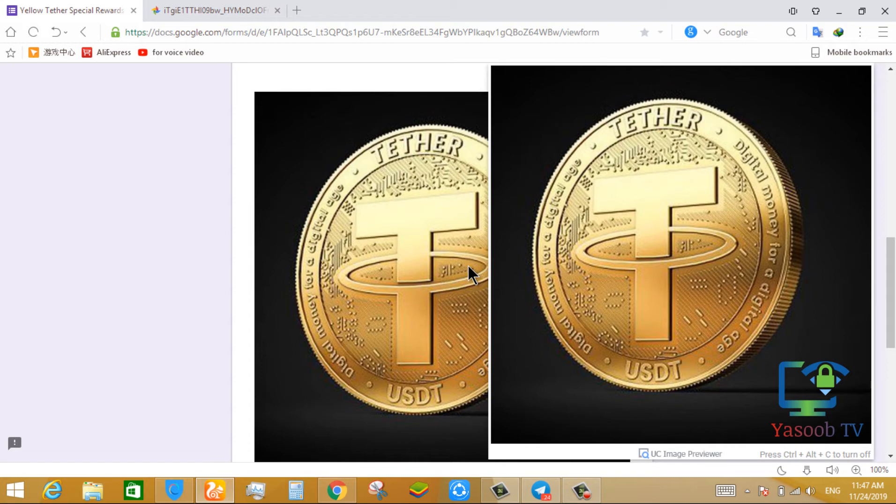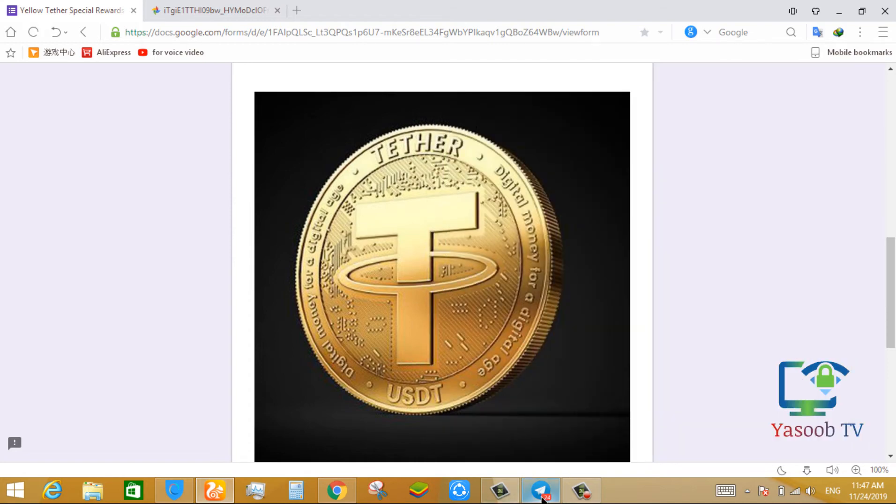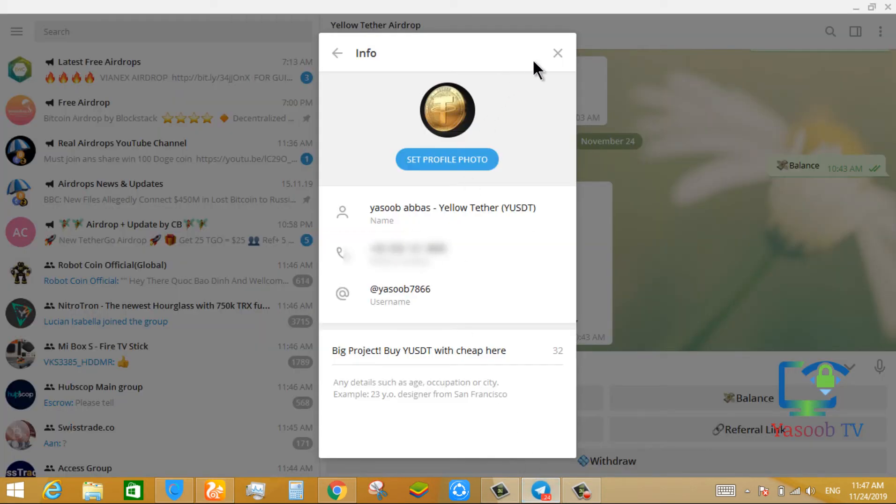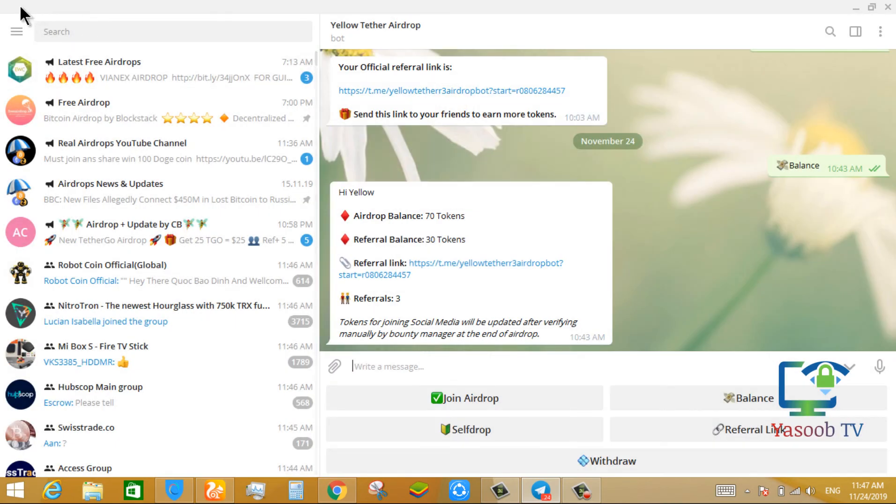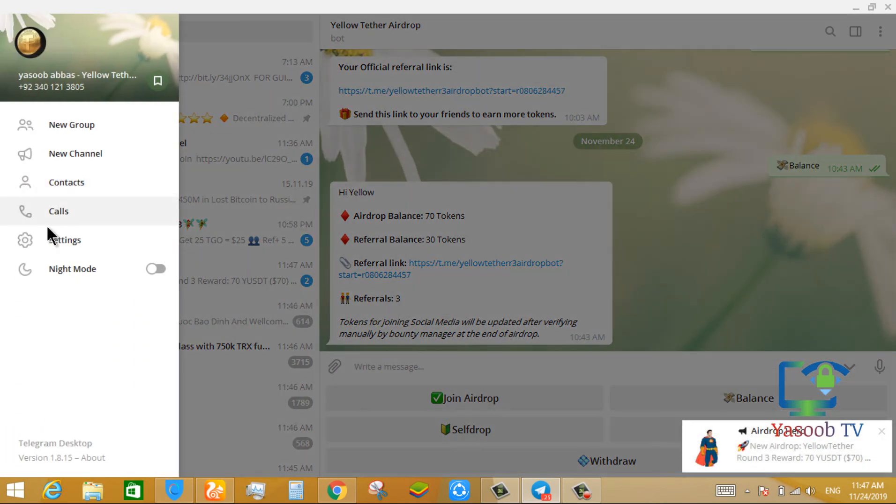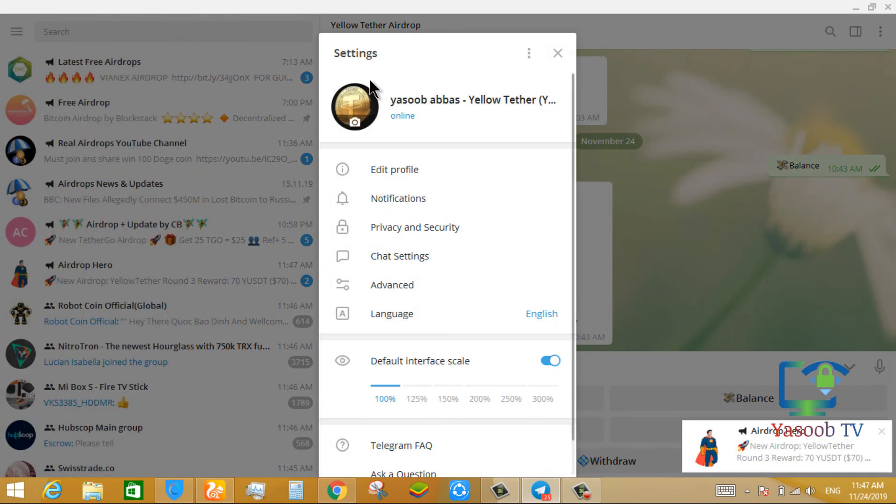Let me explain by showing you my telegram profile. You see, I also changed my profile picture.